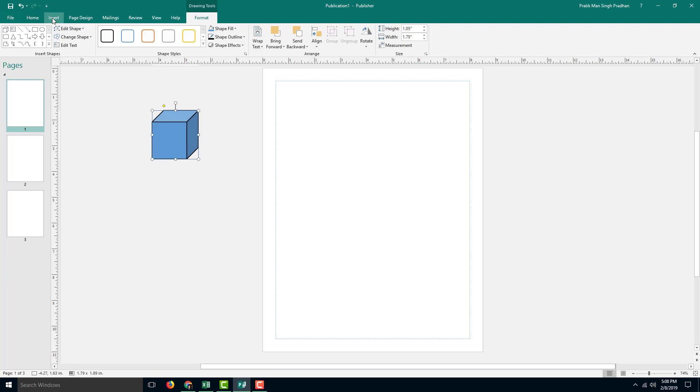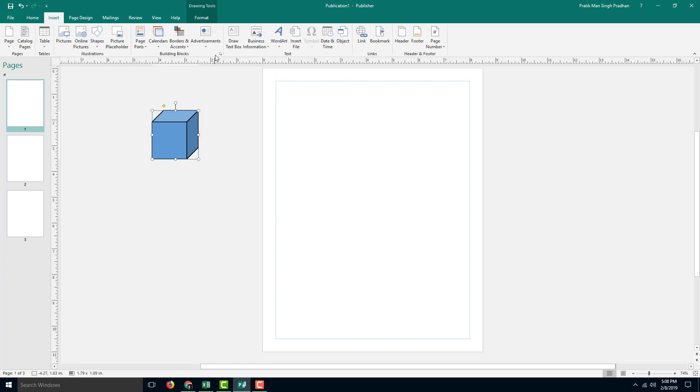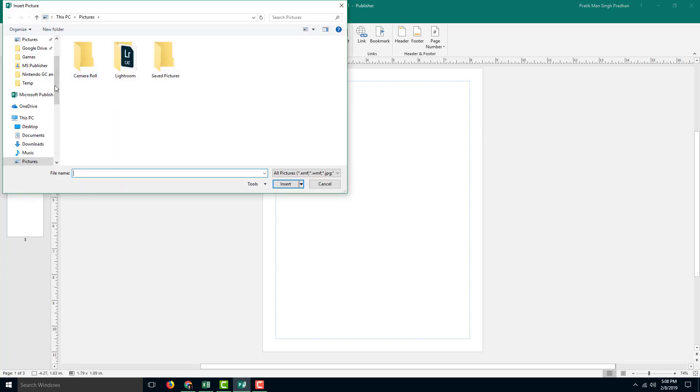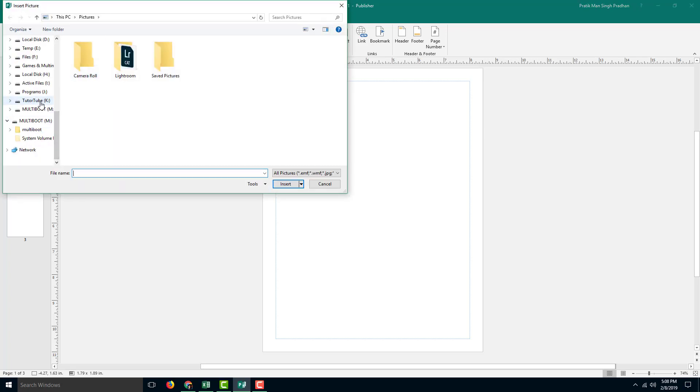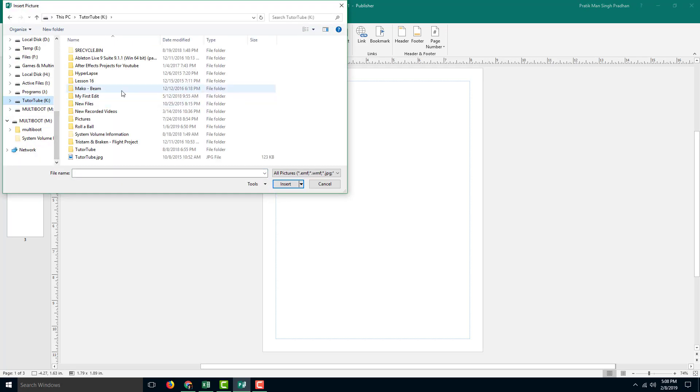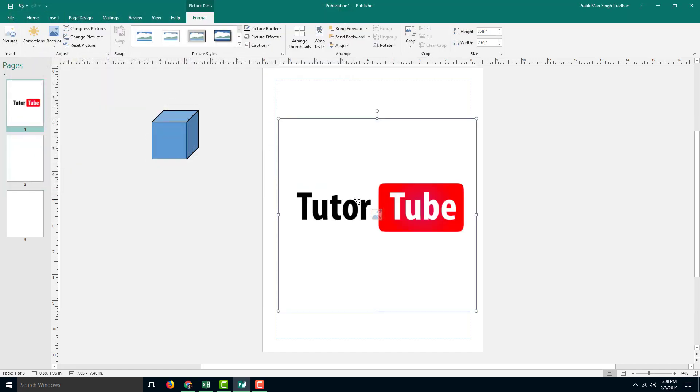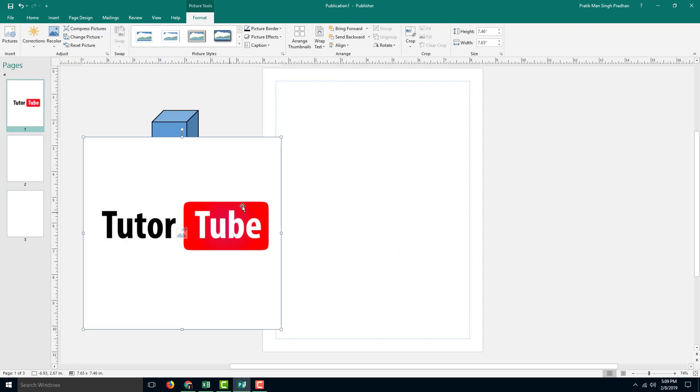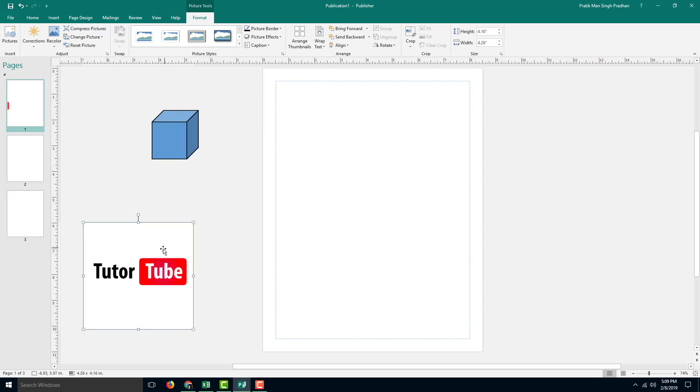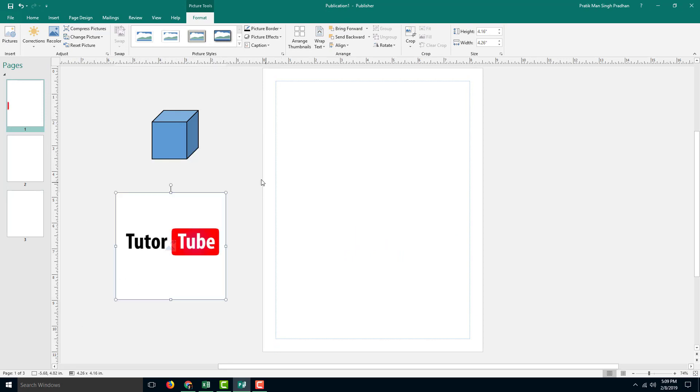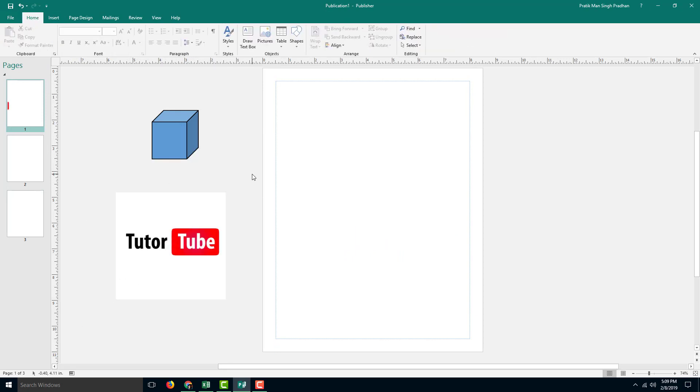So I'm going to insert a logo as well. I'm going to go into Insert, then Pictures, and go into my TutorTube folder so that I can grab my TutorTube image. It is actually here, I'm going to bring it out into the scratch area just like this.